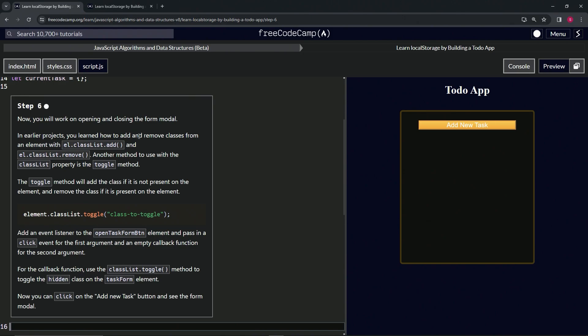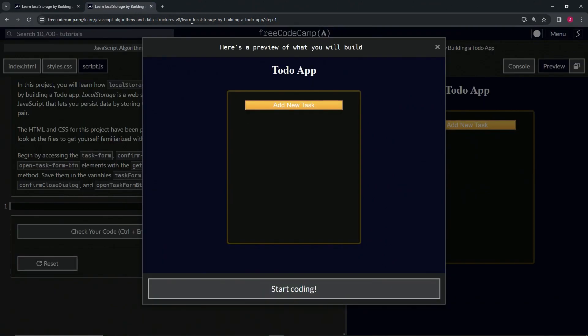In earlier projects we learned how to add and remove classes from an element with the element.classList.add and element.classList.remove methods. Another method we can use with the classList property is the toggle method. The toggle method will add the class if it's not present on the element, and remove the class if it is present — like element.classList.toggle and then the class to toggle.